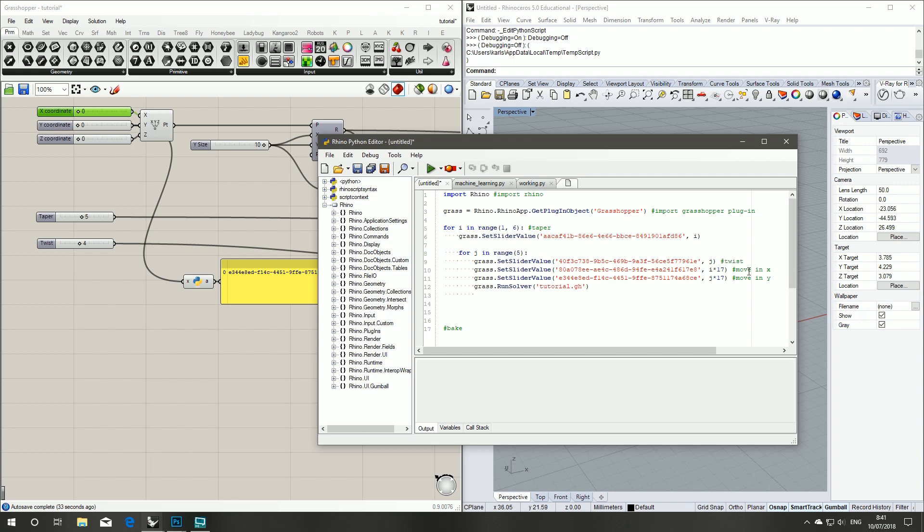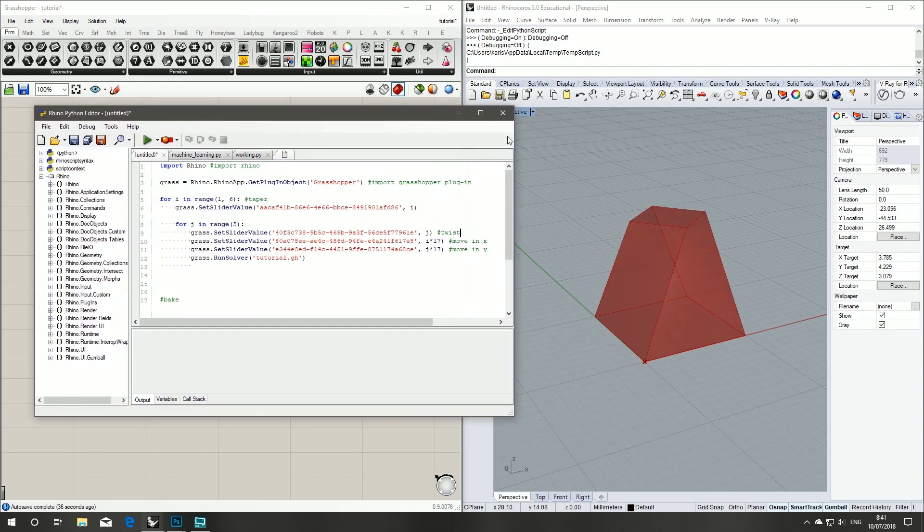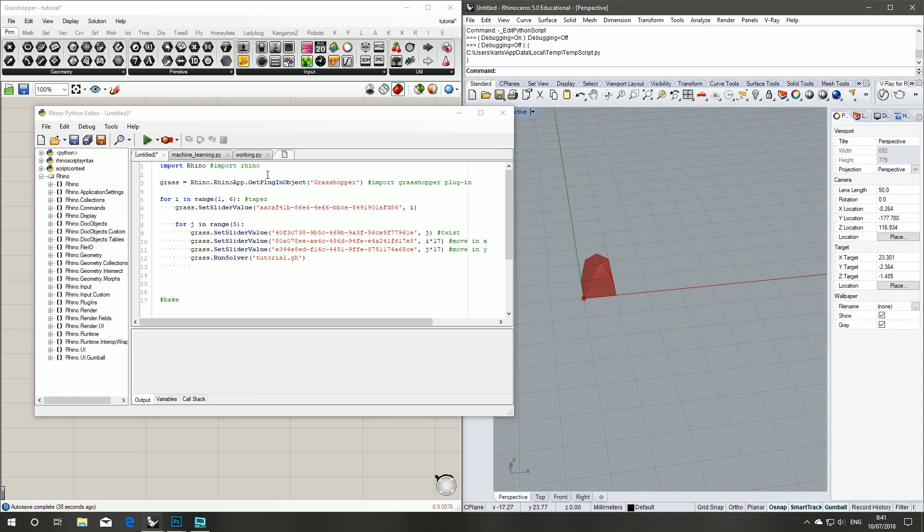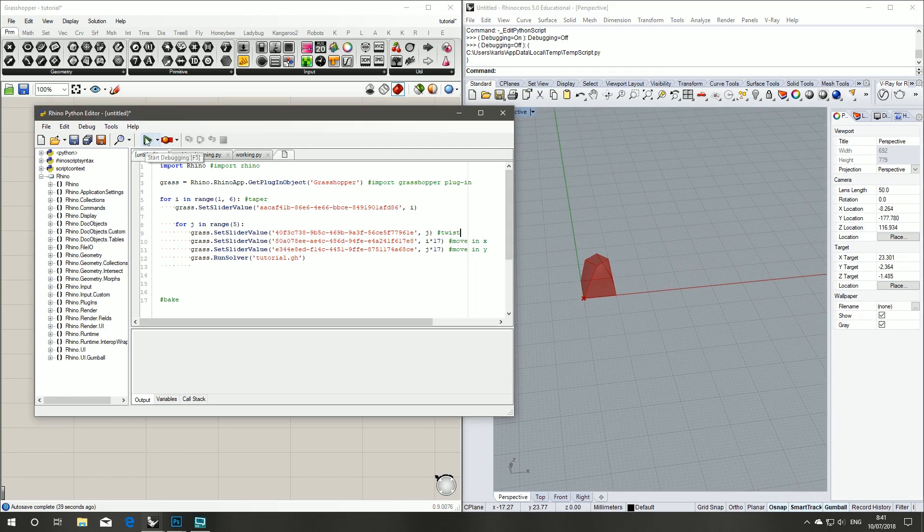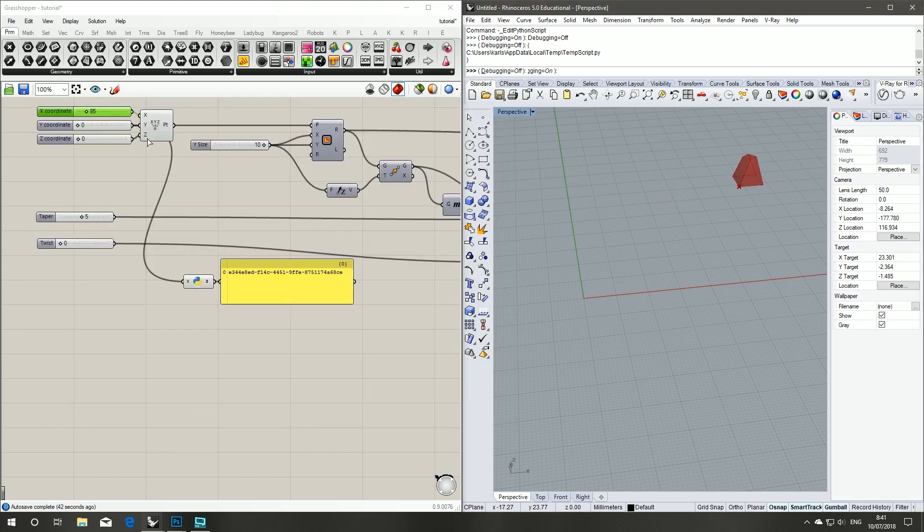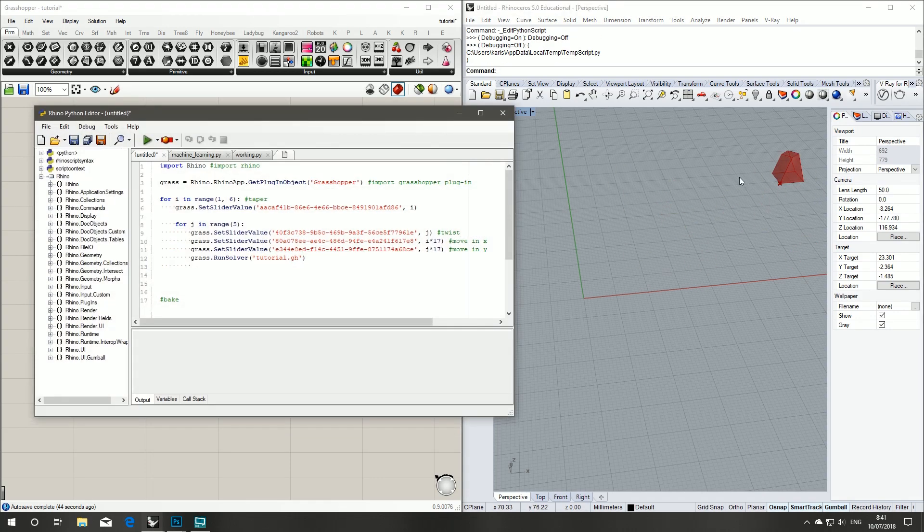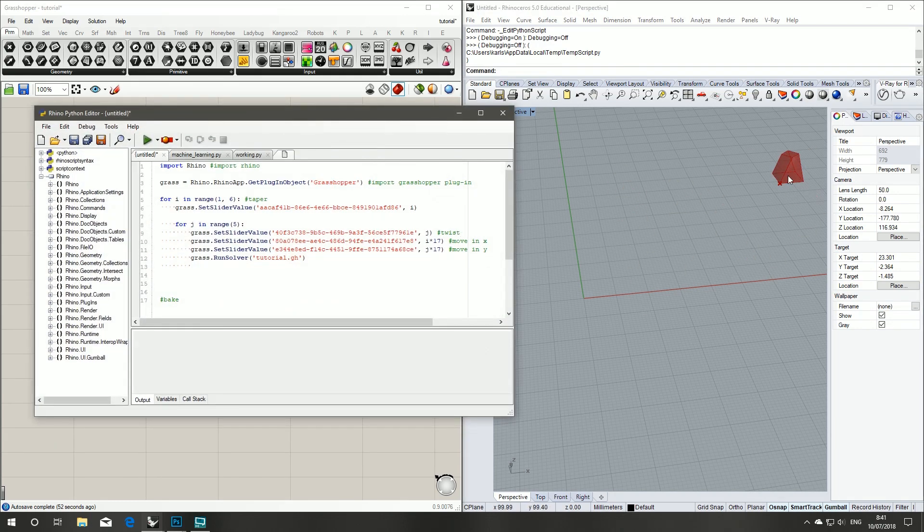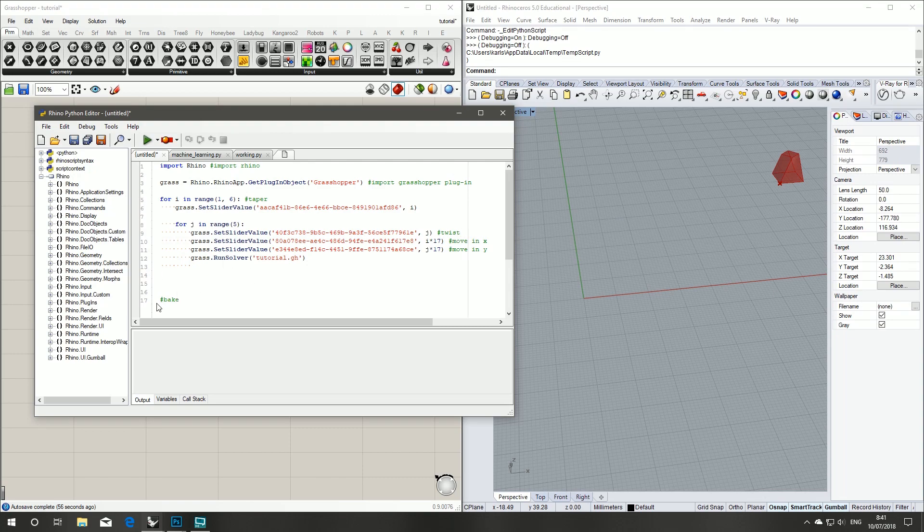Now when we run this, there we go. So for each option of each variable we're testing, it is changing the position of our shape.